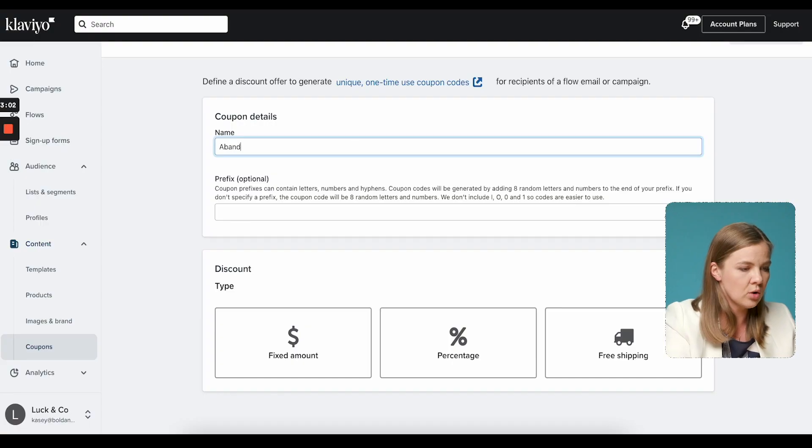You'll be using your unique coupon codes mostly in flows or automated sequences. So let's say we're using it in an abandoned cart flow — I'm going to call it "abandoned_cart." I like to keep the names one word or use underscores, and you'll see why in just a second, because it comes in handy when we paste this coupon code into our emails.